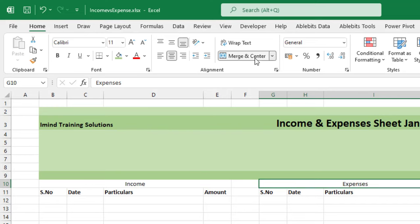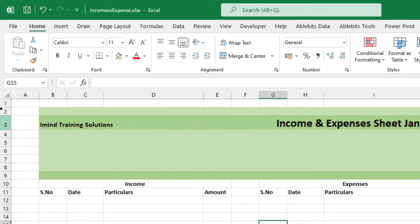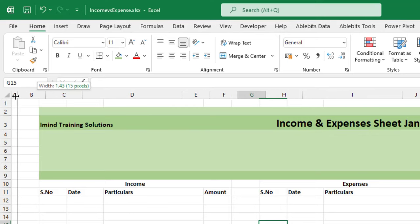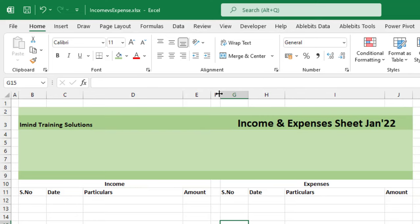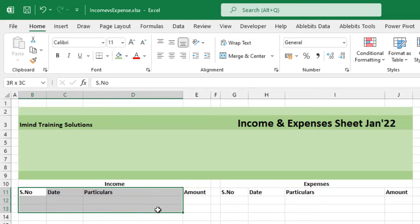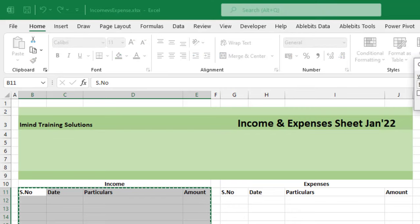Keeping the Ctrl key pressed, I click on 'Income' and make it bold as well. I click outside to remove the selection, then reduce the width of Column A and Column F. After that, I select a few cells and press Ctrl+T to convert them into a table, select 'My table has headers', and click OK.